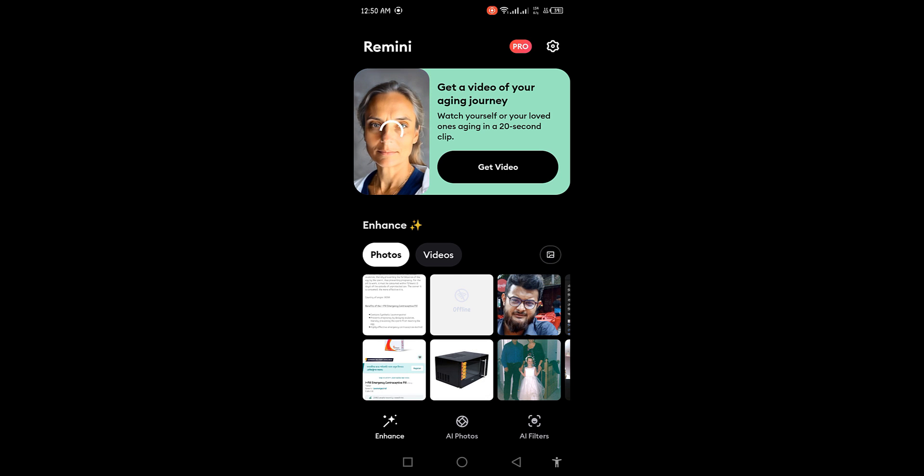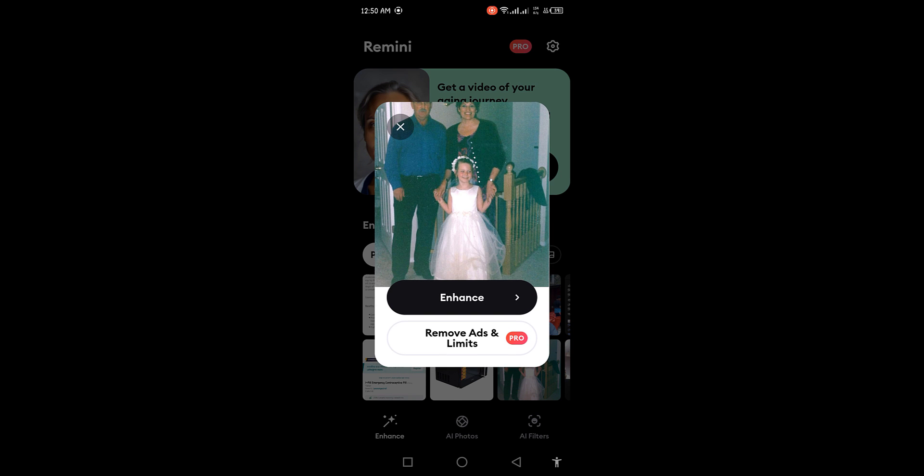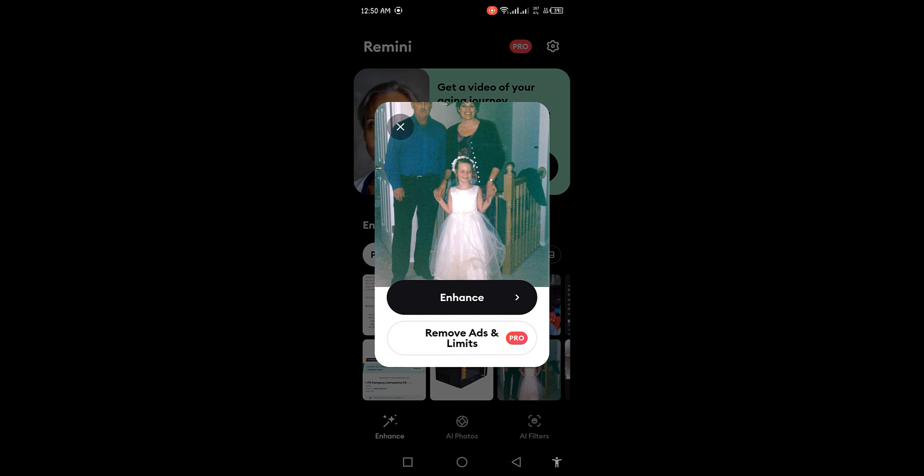Now select the image you want to convert to high quality. Click on enhance.